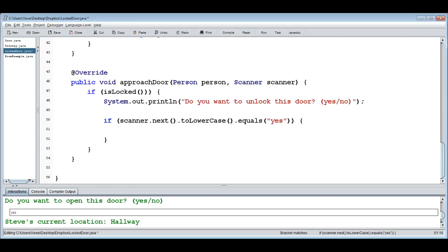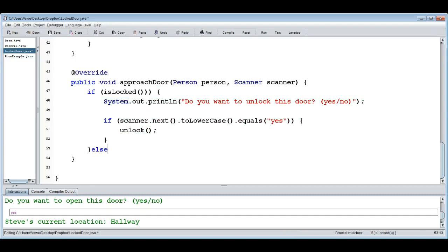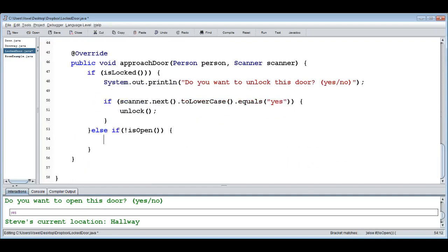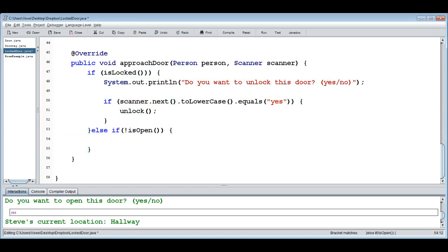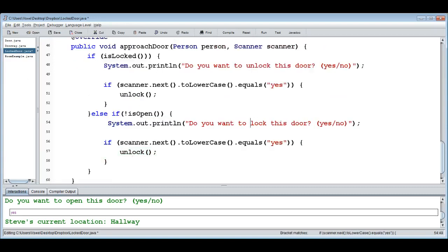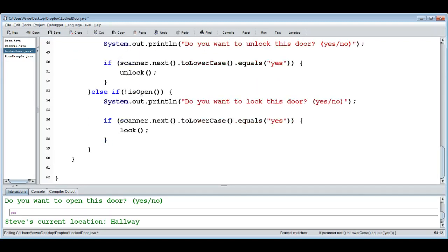In the else branch — when the door is not locked — we don't want you to be able to lock it just because it's unlocked. We only allow locking if the door is also not open, because it wouldn't make sense to offer locking an open door in the approach method. So if it's not locked AND not open, we ask 'Do you want to lock this door?' and if yes, we lock it.